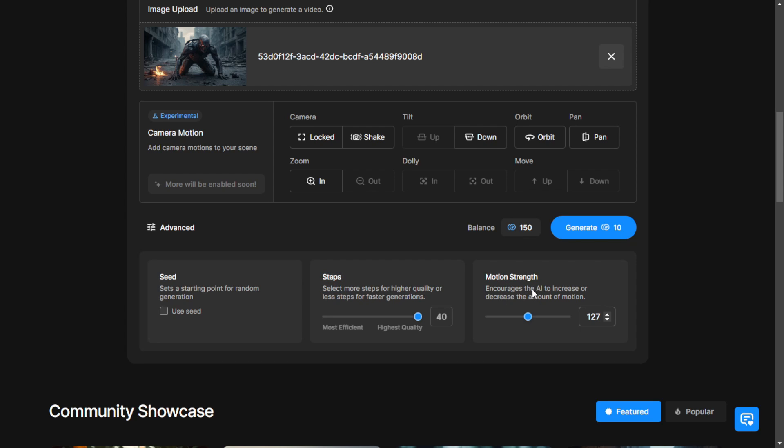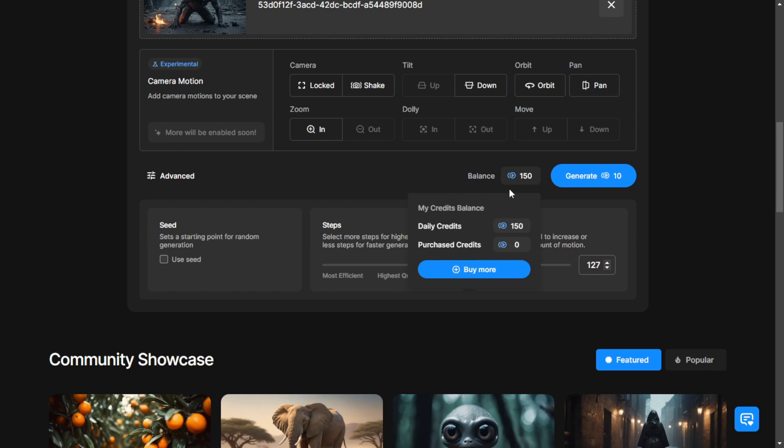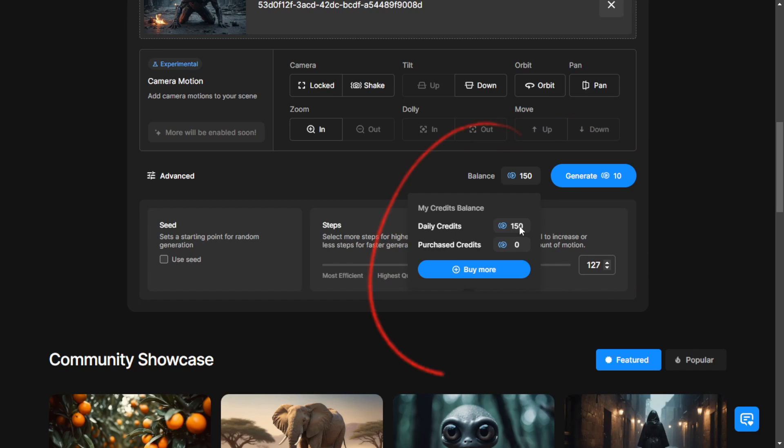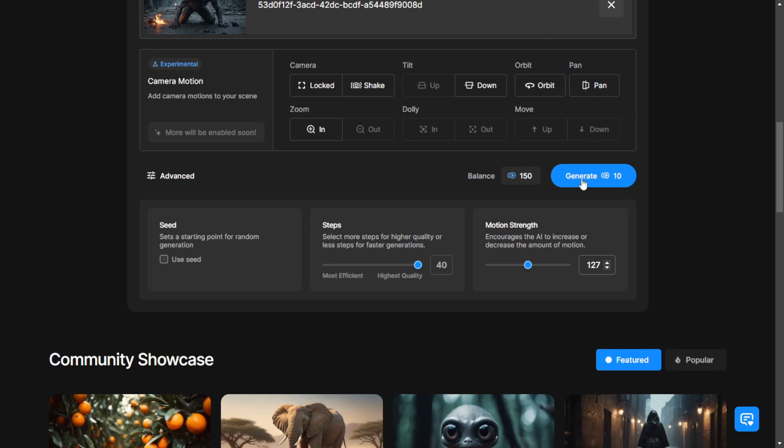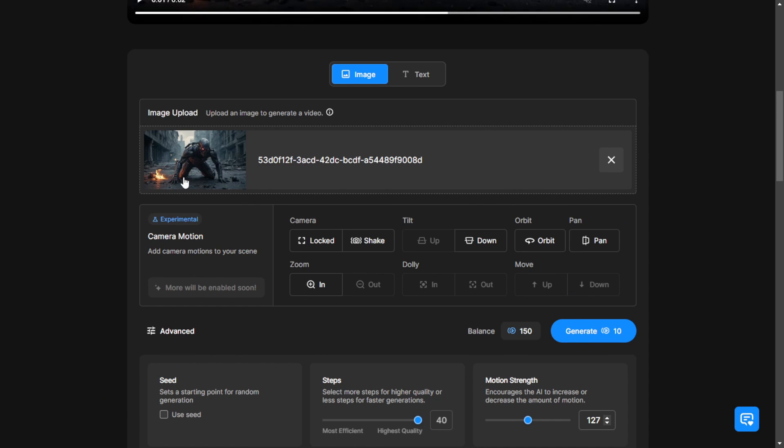And as you can see, below the camera panning setting, we have the balance. That will be 150 credits per day, which will refresh every day. So you can use it with that amount if you want to keep it free. But if you want to generate more, you'll need to top up your credits.